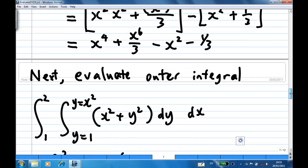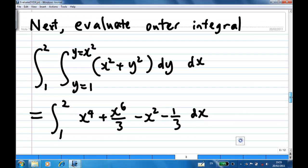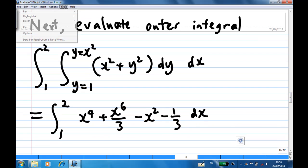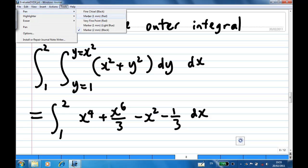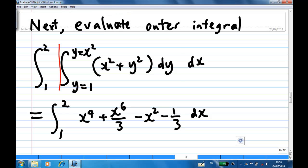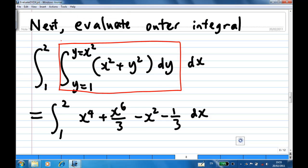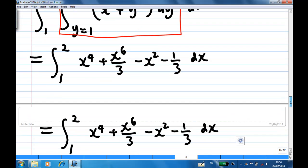This is the inner integral. Let's move on to the outer integral now. After completing the inner integral, the inner integral is x to the 4th plus x to the 6th over 3 minus x squared minus 1 third. We now have a usual integral of x from 1 to 2.